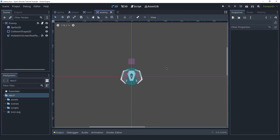We created this enemy scene and this scene has all the basic functionality that we want. Now I want to create a new enemy type, and I know that the same basic functionality is needed for this new type. I could create a new scene and recreate everything here, but instead we can just use an inherited scene.